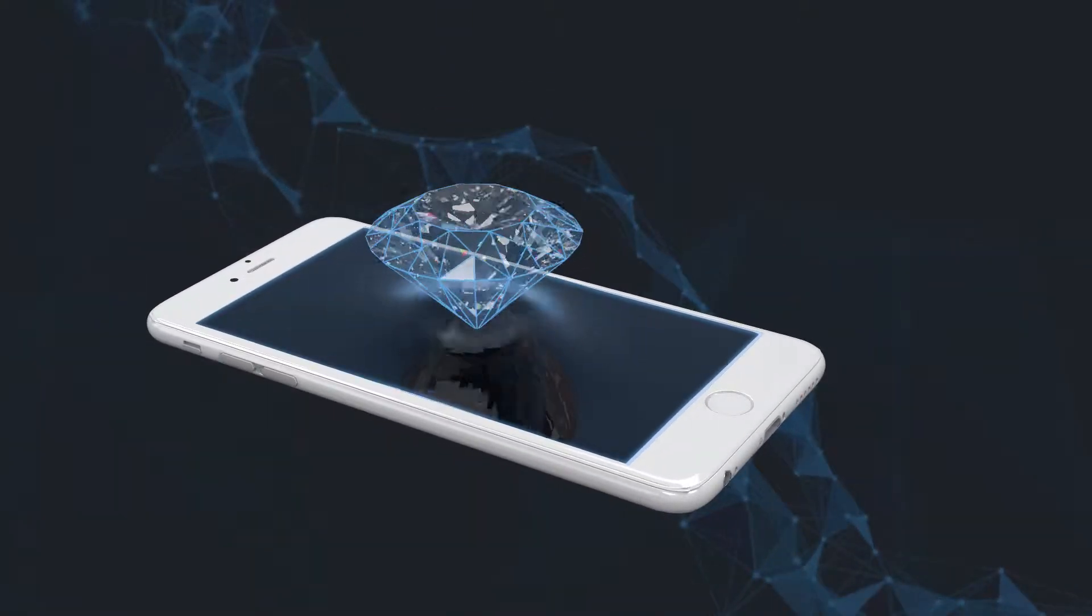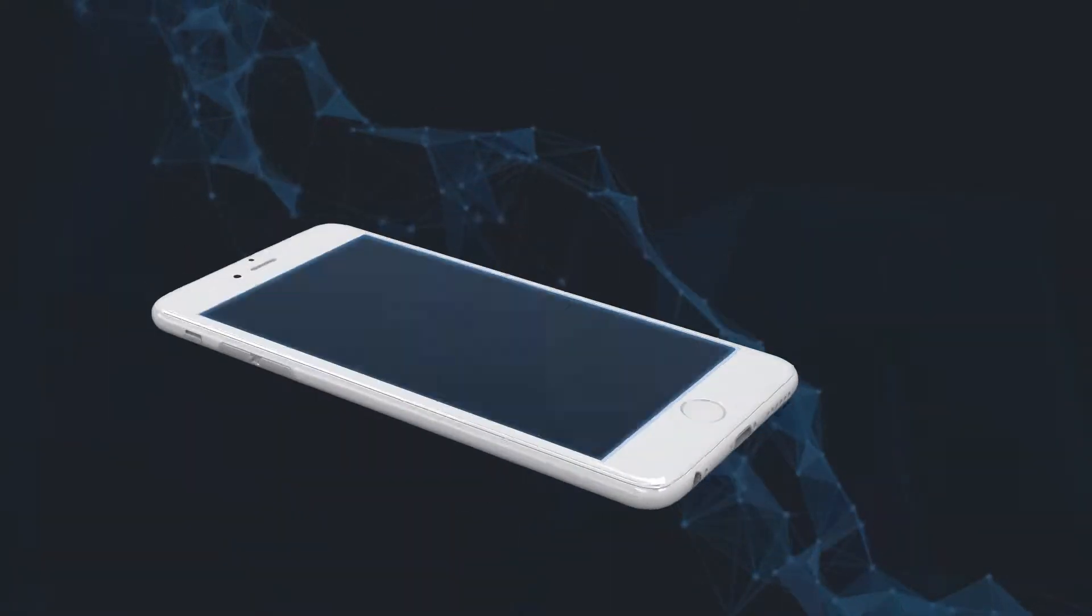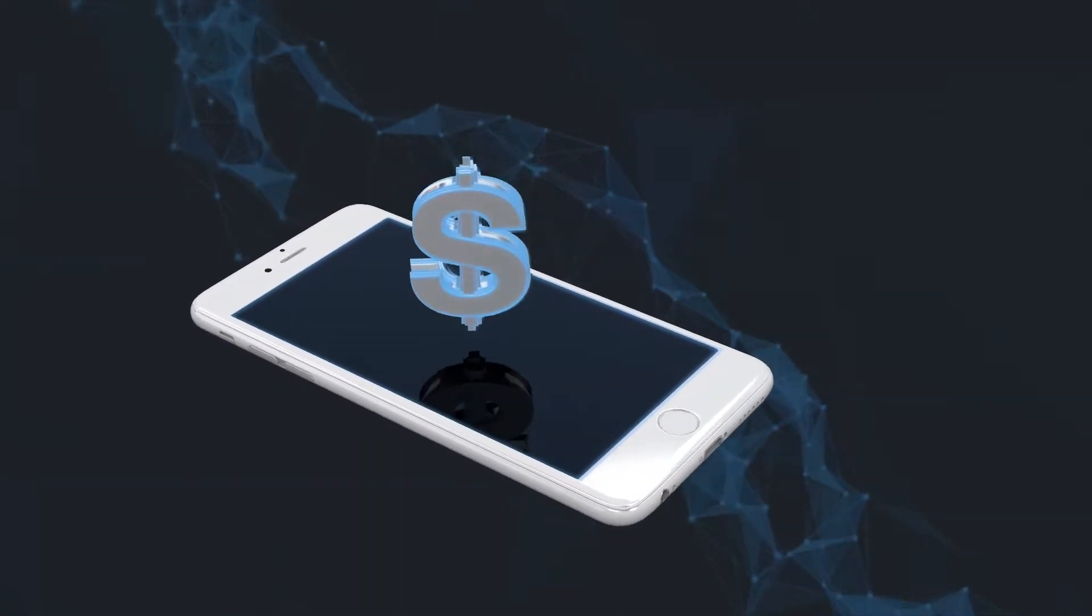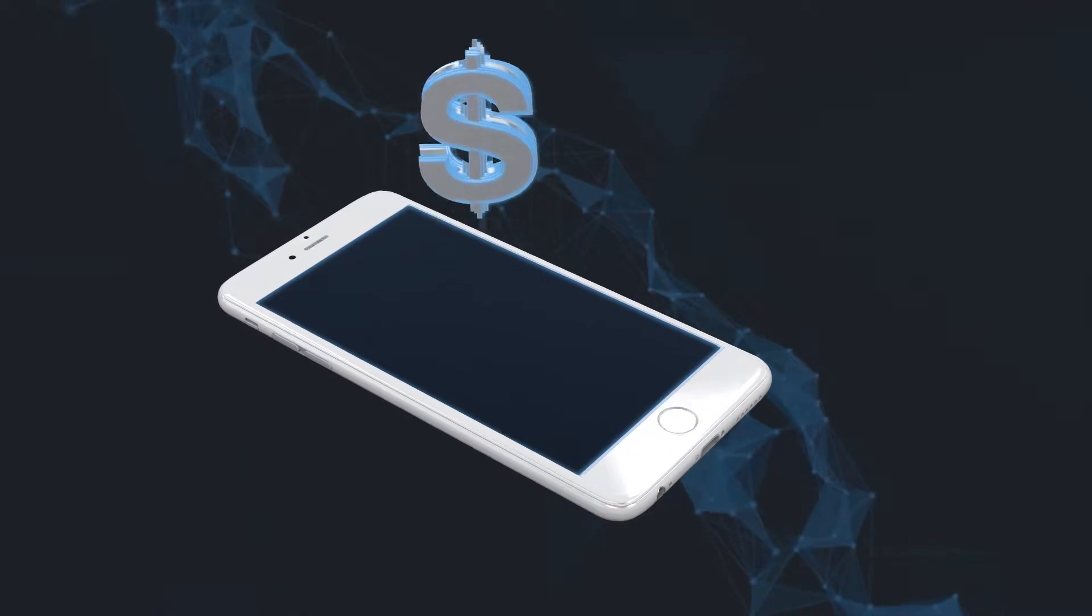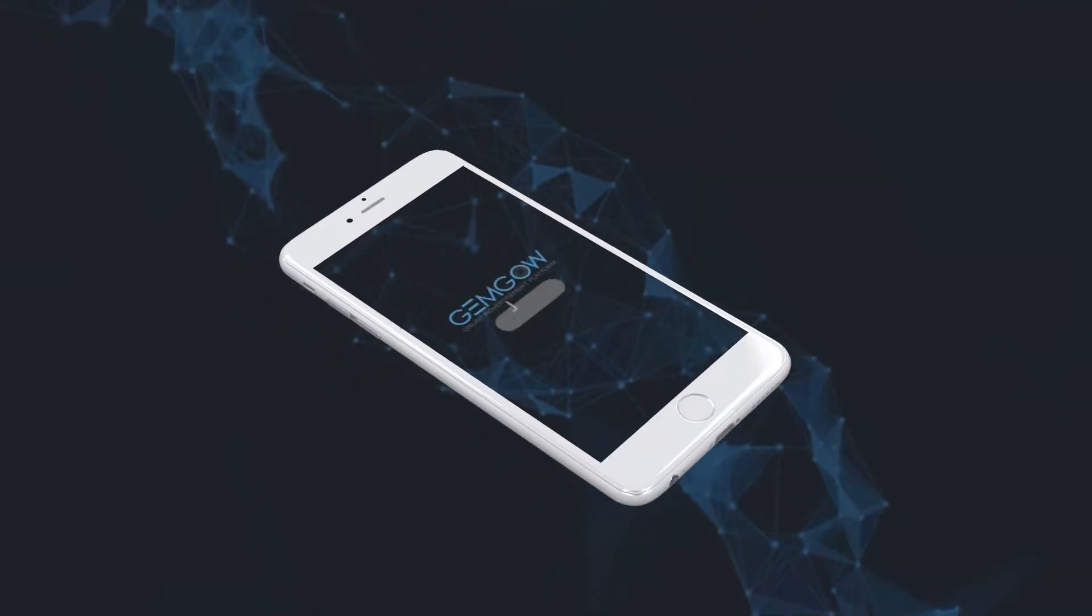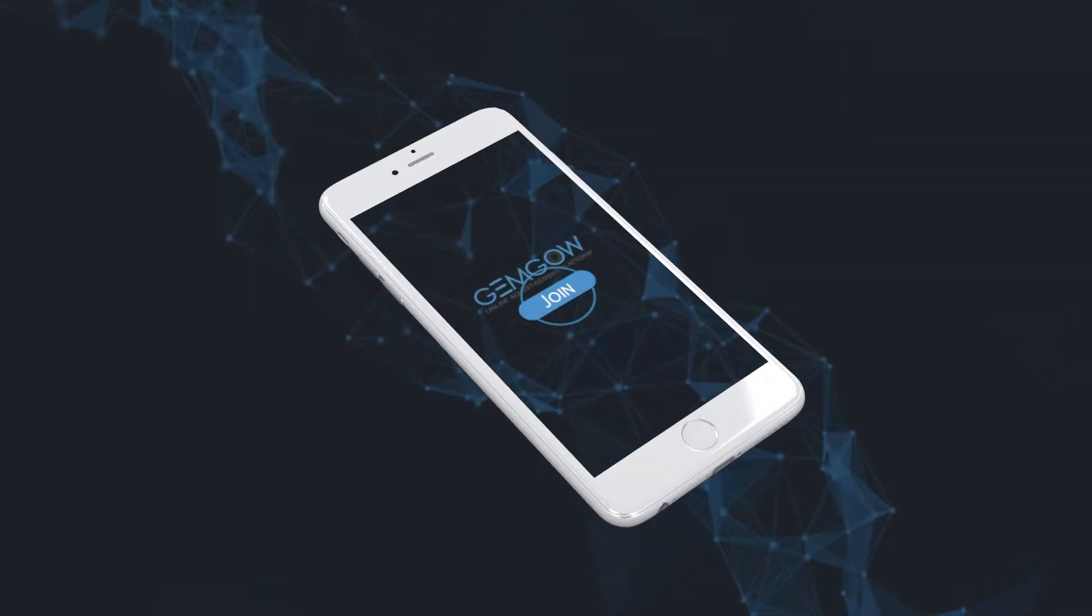Trading valuable materials has never been so easy. Wherever you are, whatever you are interested in, all you need you can find on GemGow.